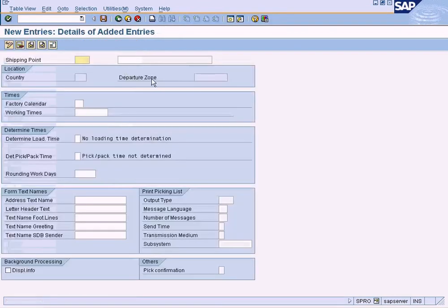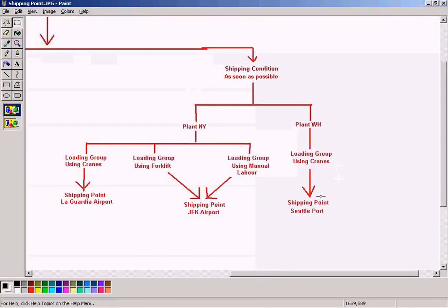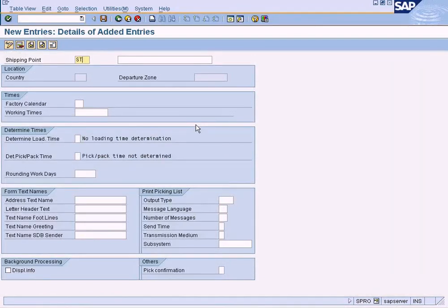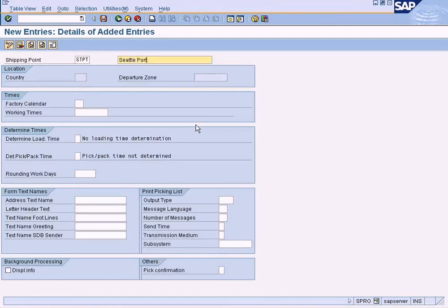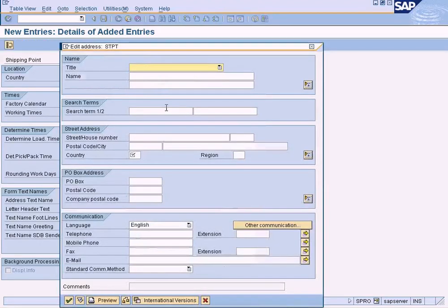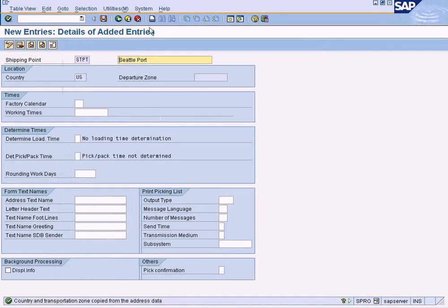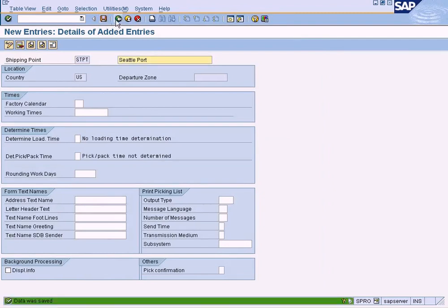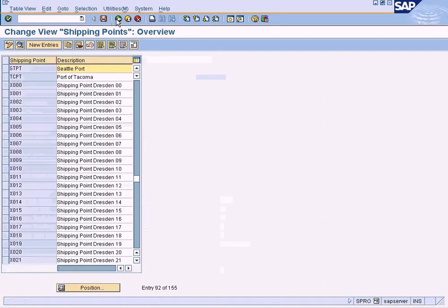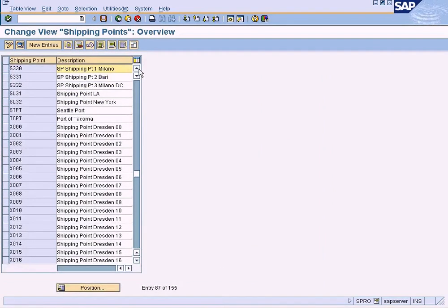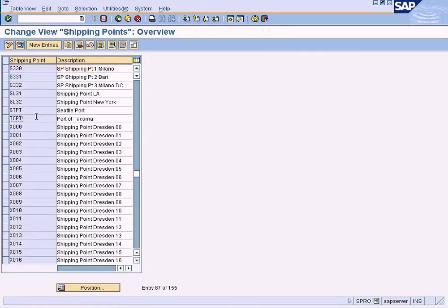Now the final one is Seattle Port. Seattle Port. Let me save it, US. All right, I got all my shipping points have been set up here.